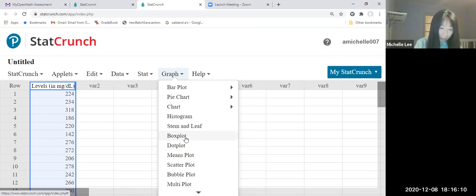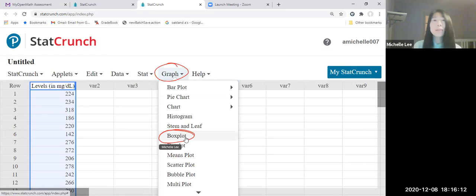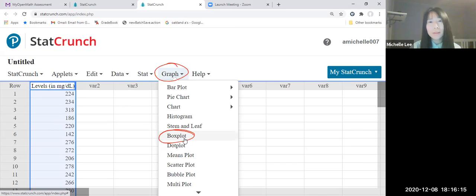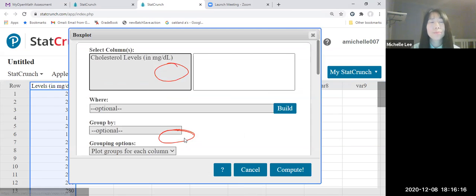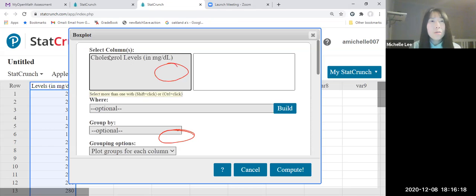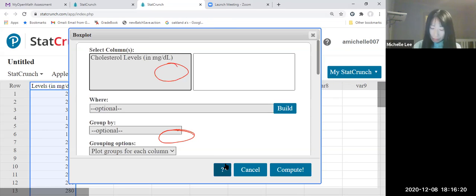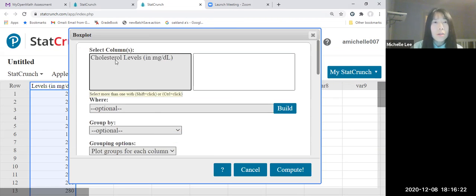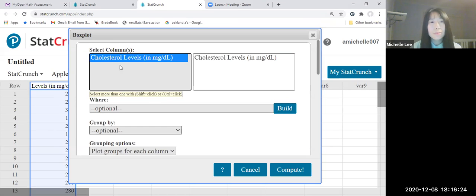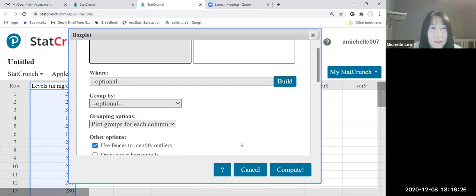Once again, graph, box plot. We're gonna click box plot. Now we're gonna select the column, cholesterol levels. Let's take a look here.